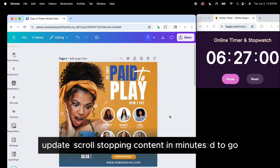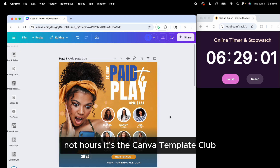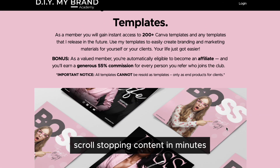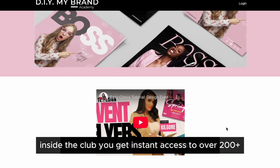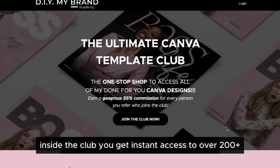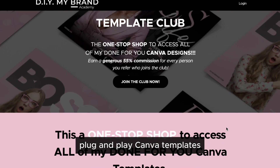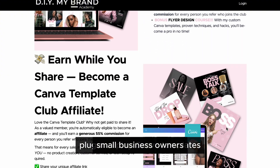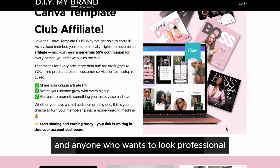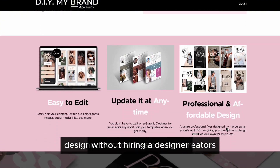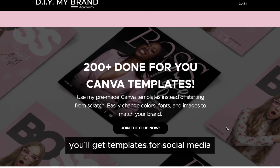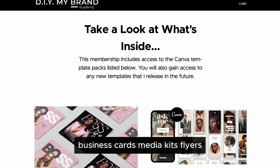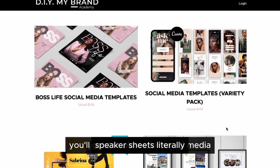Let me show you the secret to creating gorgeous scroll-stopping designs in minutes, not hours — it's the Canva Template Club. Inside the club, you get instant access to over 200 plus plug-and-play Canva templates designed for coaches, content creators, small business owners, and anyone who wants to look professional without hiring a designer. You'll get templates for social media, business cards, media kits, flyers, and speaker sheets.